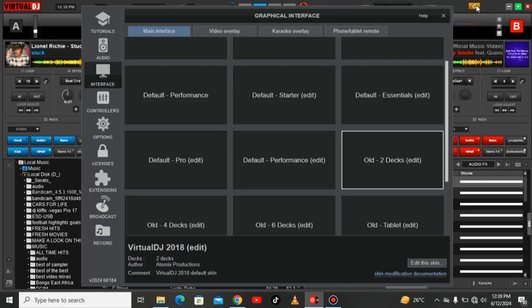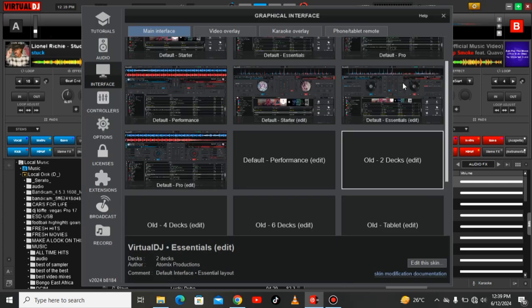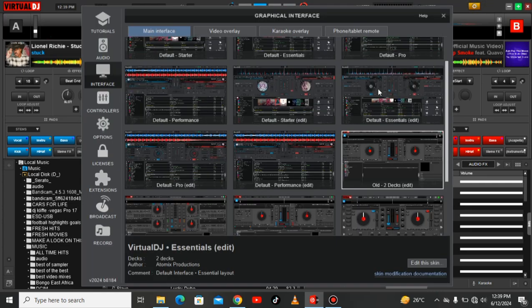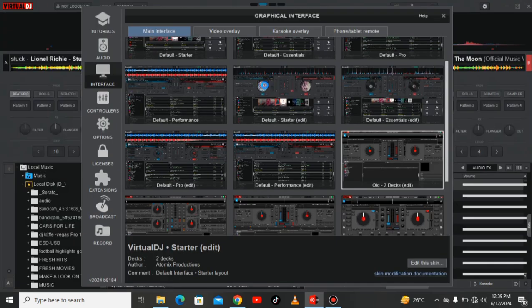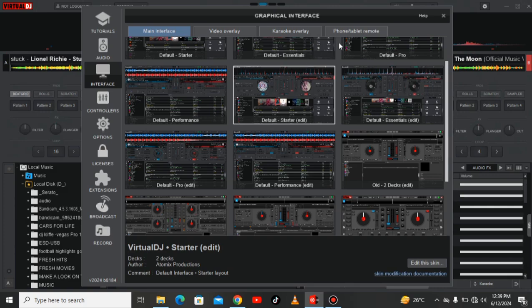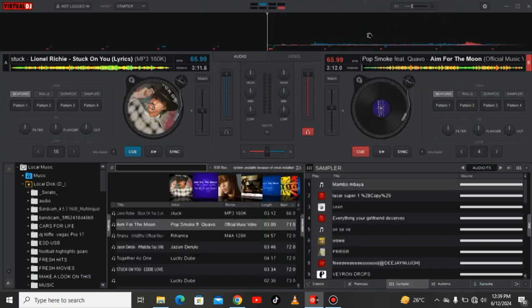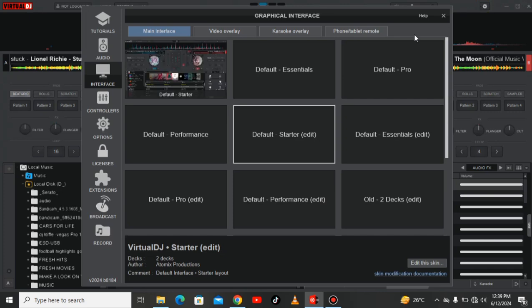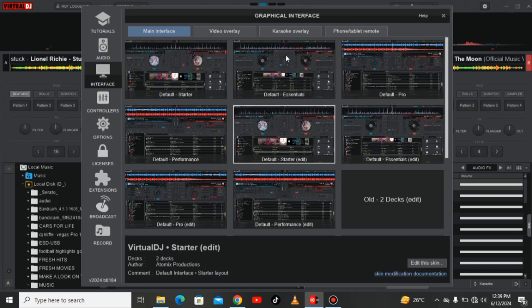This is why I prefer using the old way of Virtual DJ. There are so many effects here, the graphical interfaces. You can choose one. If you like those ones you can try this one for a starter.